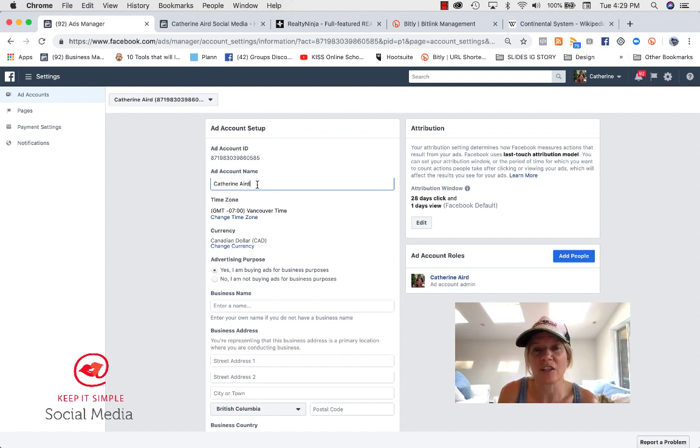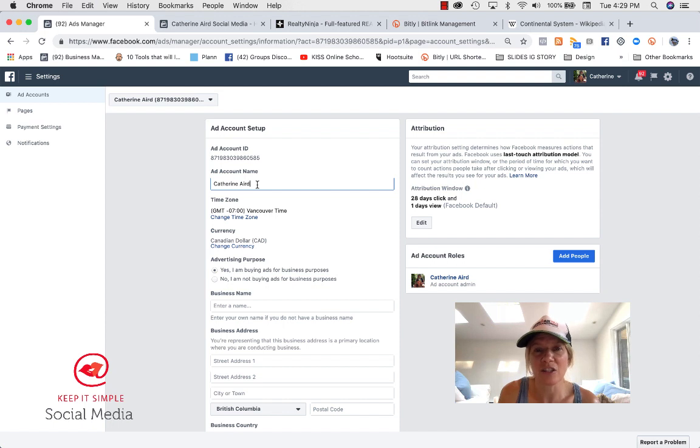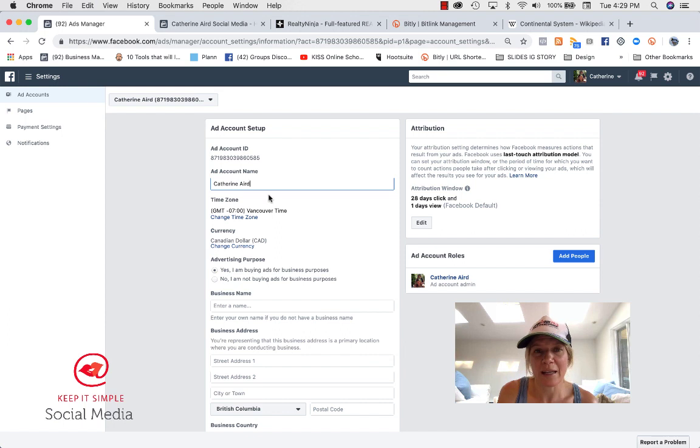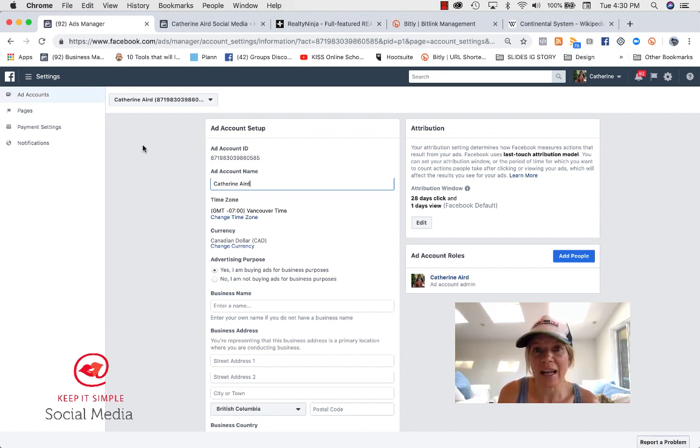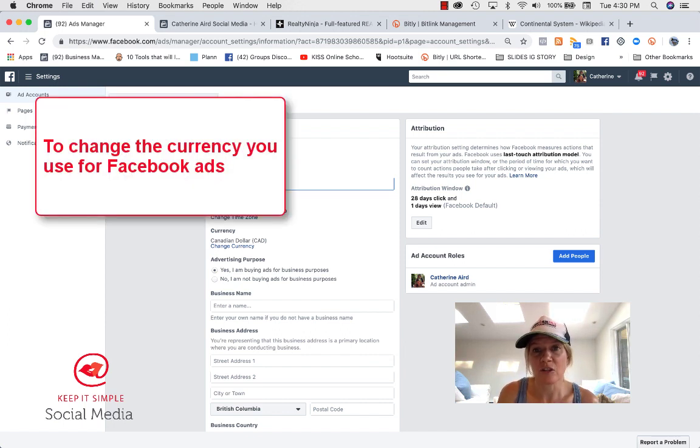So it's not going to delete the account that you have now. It's just going to deactivate it. And then you create a new one and then you rename it. And from now on, when you create ads, make sure you create your account in the currency that you want.